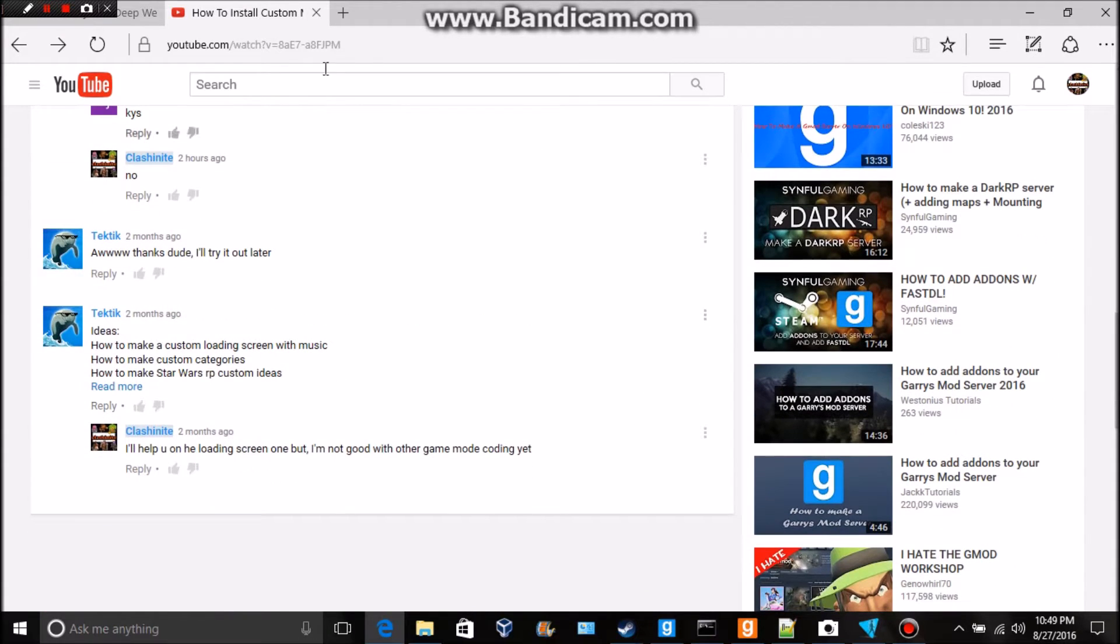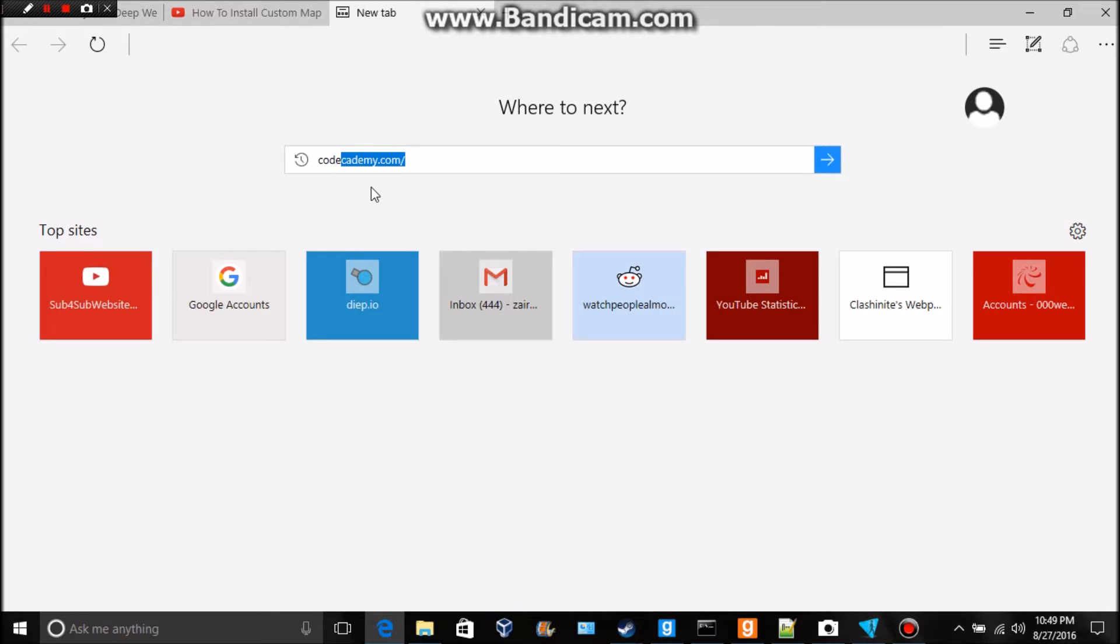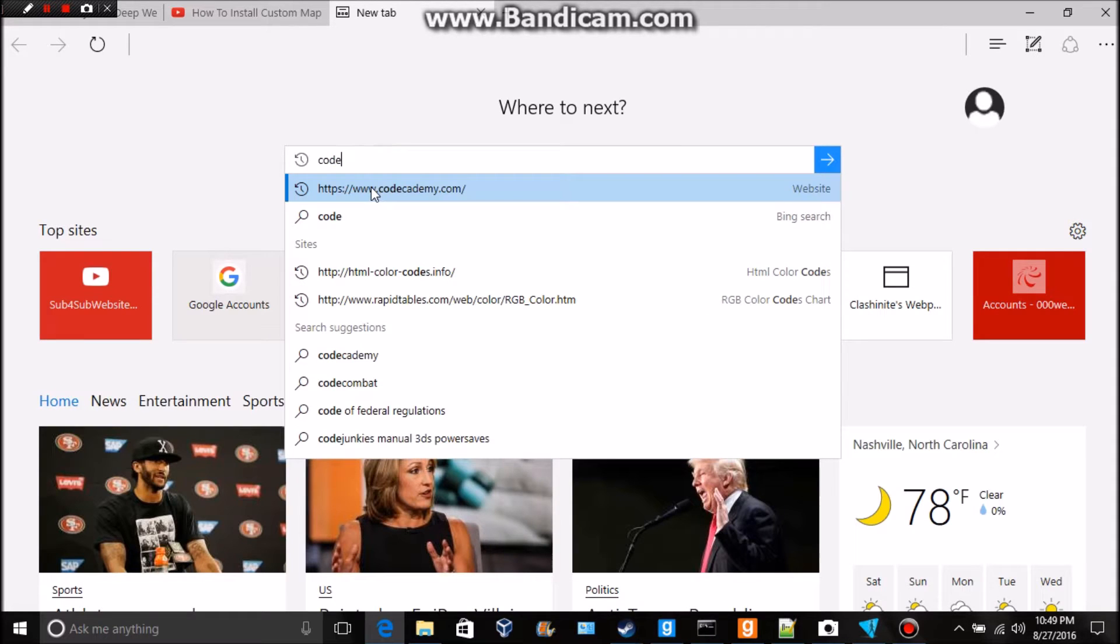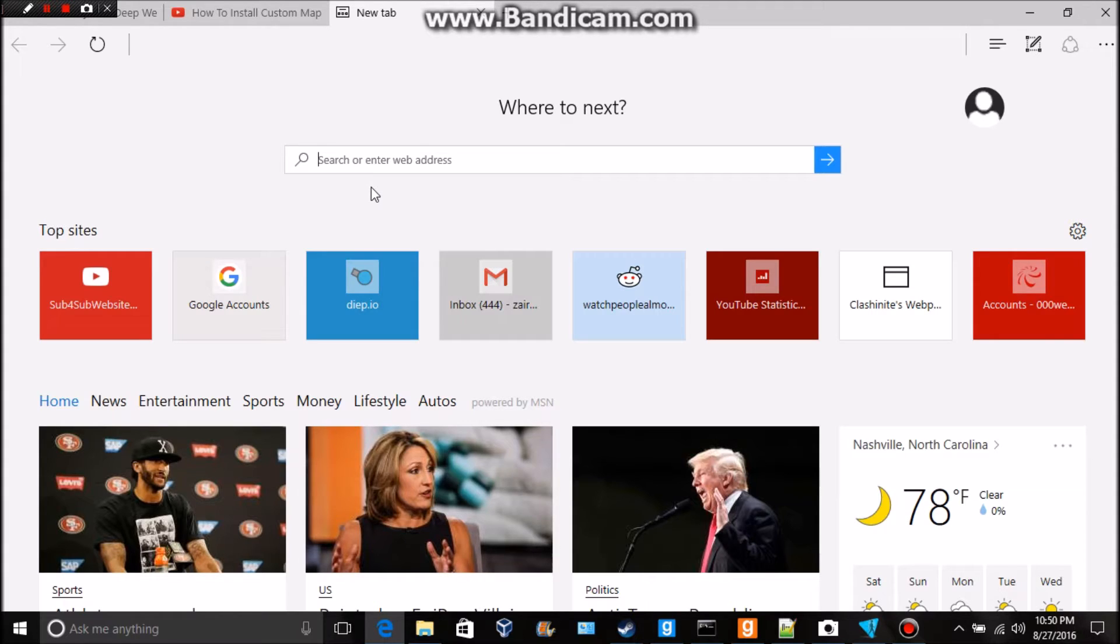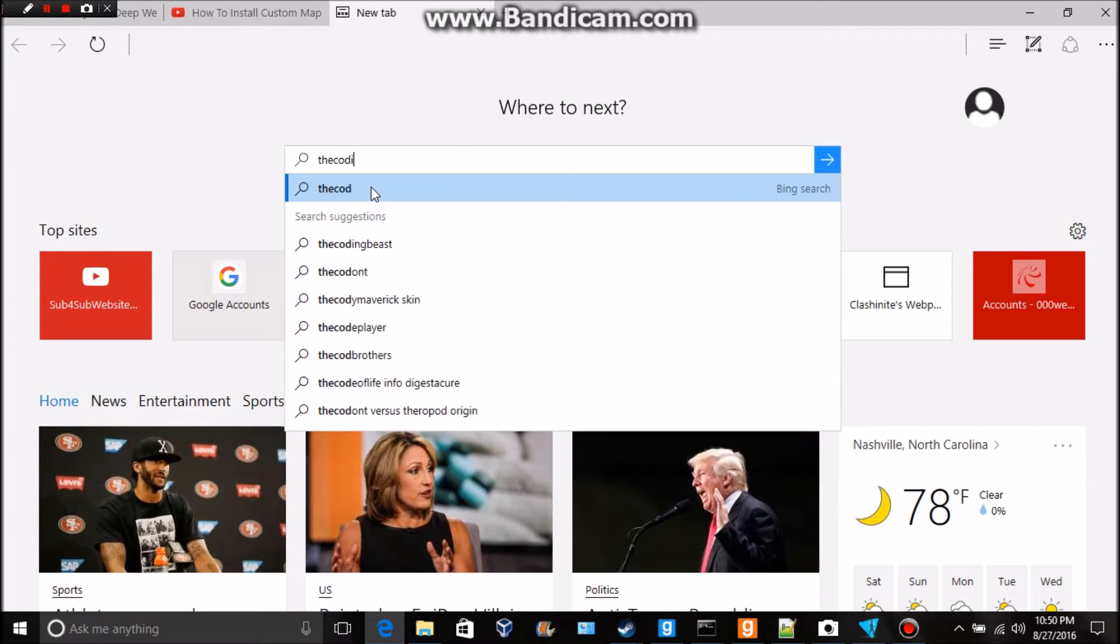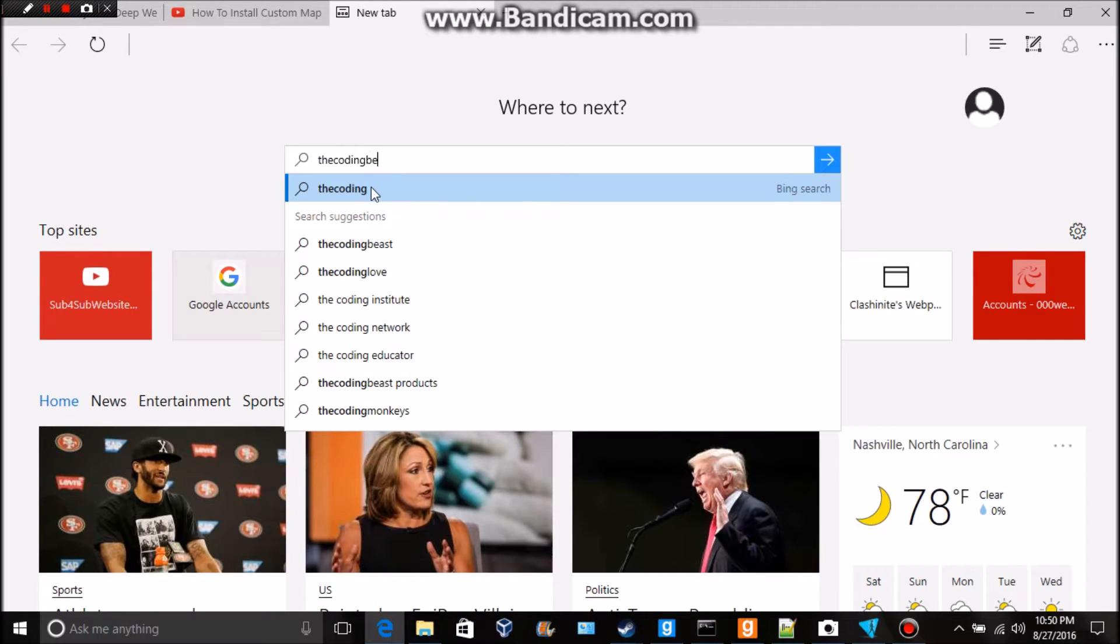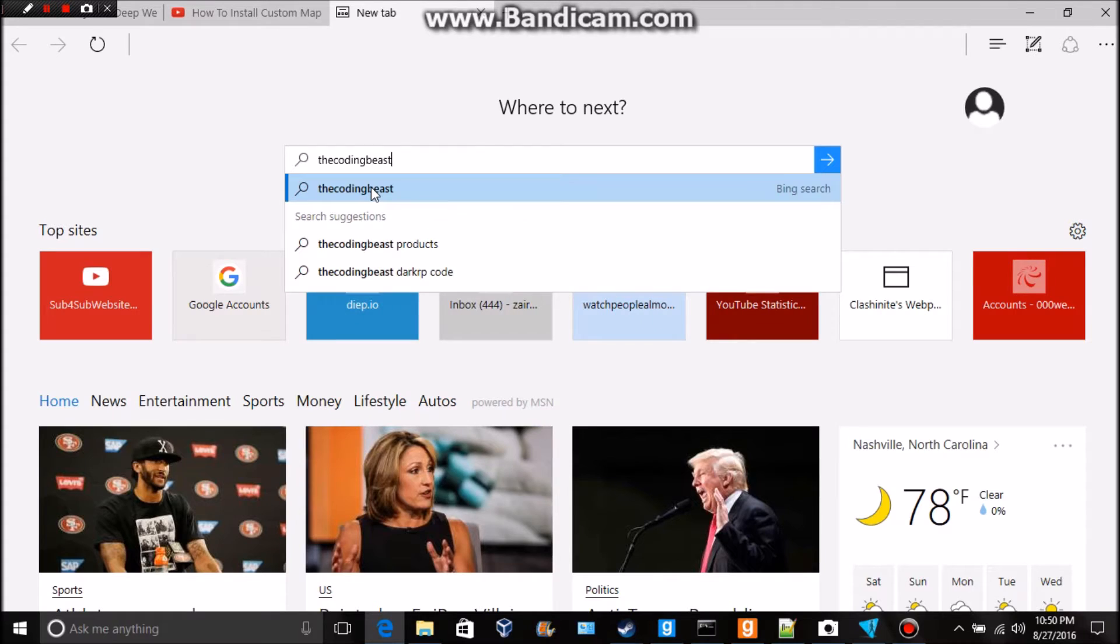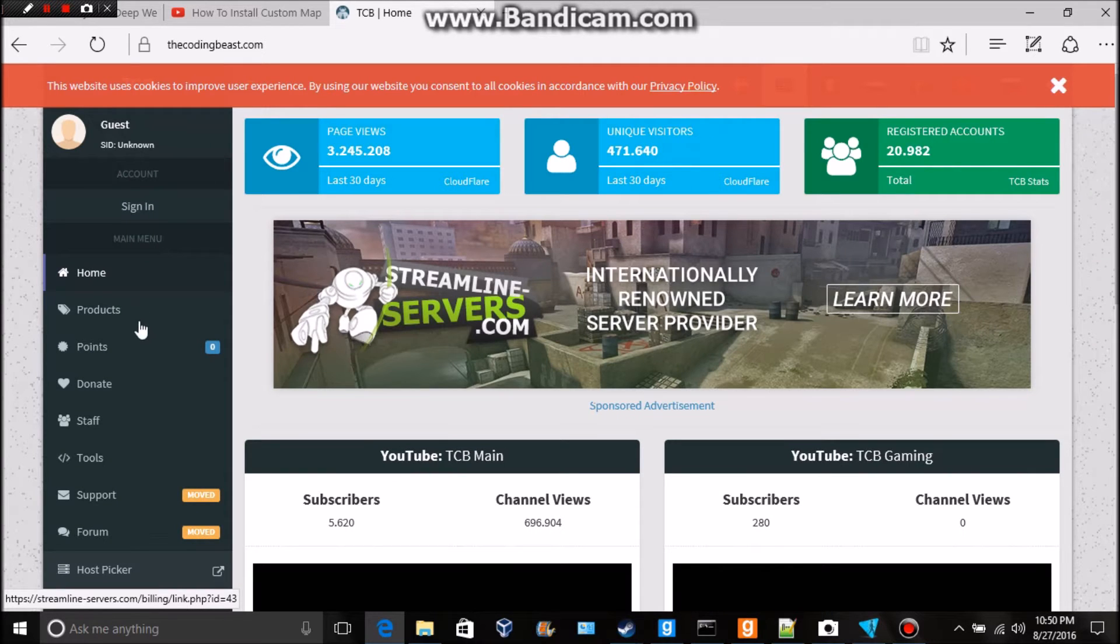He actually gave me a video and I might do the Star Wars IP thing, I don't know we'll have to see. So let's get into how to do this. First off we're gonna pull up the website, the Coding Bees, I think it's the Coding Bees dot com. Link in description below for that.